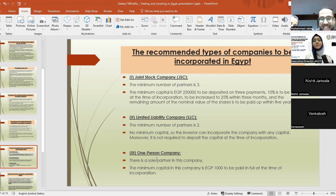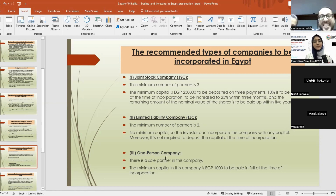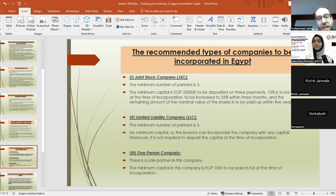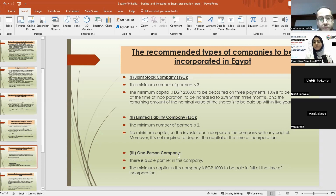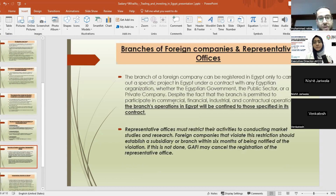You can incorporate a limited liability company with as little as 1,000 Egyptian pounds and you do not have to deposit it at incorporation. Third, the one-person company: it can be owned by one person. The minimum capital is now 1,000 Egyptian pounds — it was previously 50,000 but has been reduced — and must be deposited before incorporation.